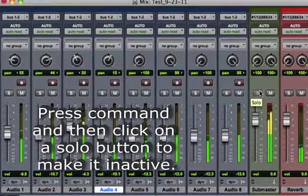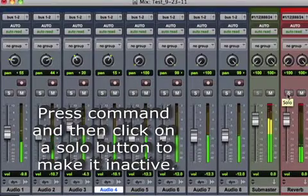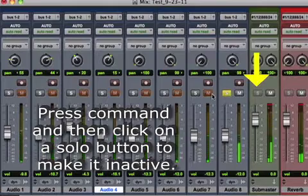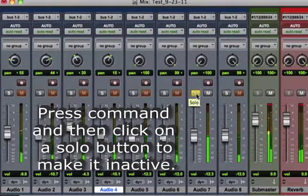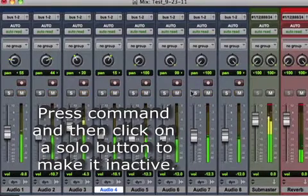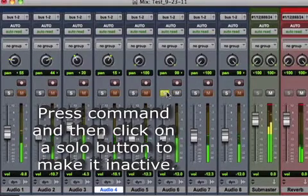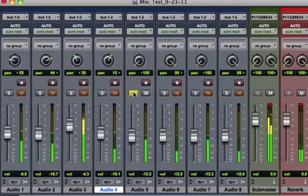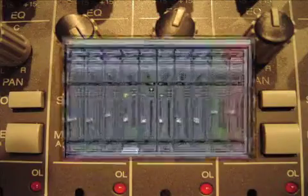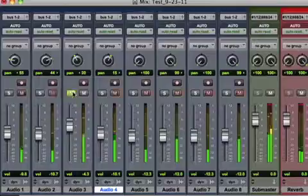Digital audio workstations allow solo buttons to be made inactive, so that submasters and reverb returns can remain on when channels are soloed. Both solo and mute are helpful tools and are universally found on consoles, both real and virtual.